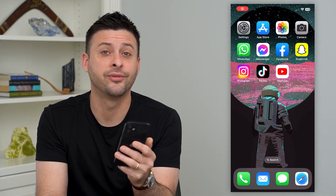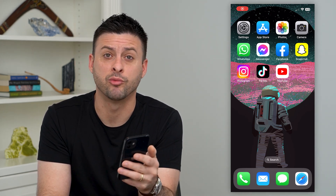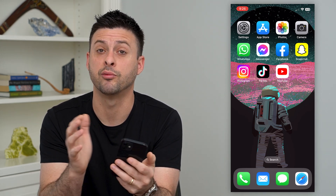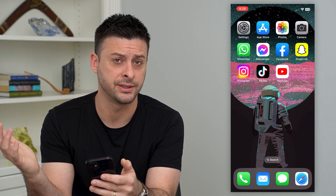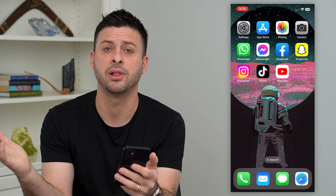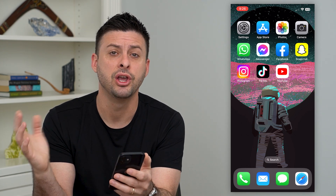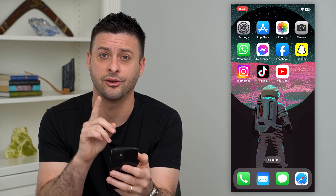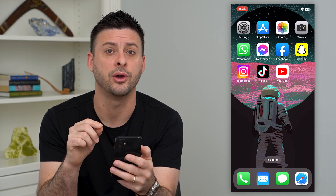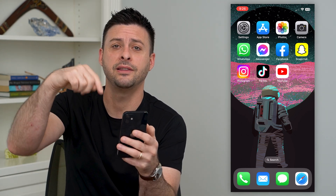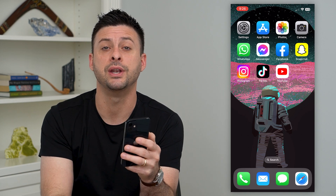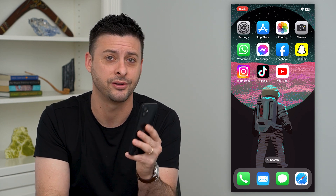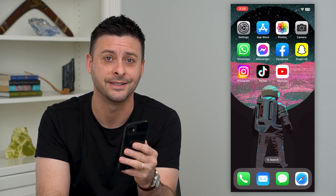Let's remove music from your Instagram Reels. If you recorded a Reel and it has some music playing in the background, you can always remove that. I'll show you how to do it. But first, hit that subscribe button down below — it really helps my channel out a lot. Thanks guys.